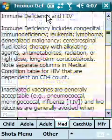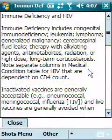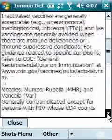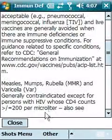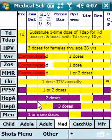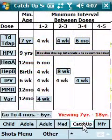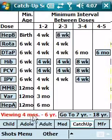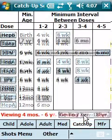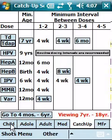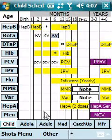For example, if we tap on the HIV column, we can see special notes about vaccination in immunodeficient patients. There is also a catch-up tab, and within the catch-up tab there are two subtabs — one for the age group four months to six years, and another for the age group seven years to 18 years. A very nice single-page user interface.